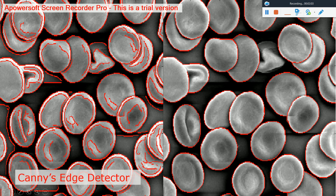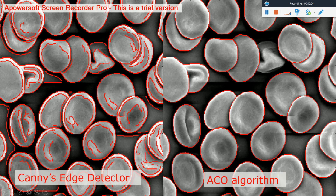Compared to Canny's edge detection, the ACO algorithm produces really clean segmentation, whereas Canny's algorithm has a lot of false detections and false edges. So, ACO algorithms can be really useful for red blood cell segmentation. Thank you.